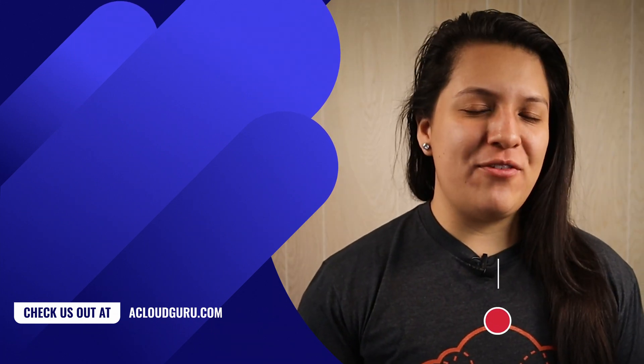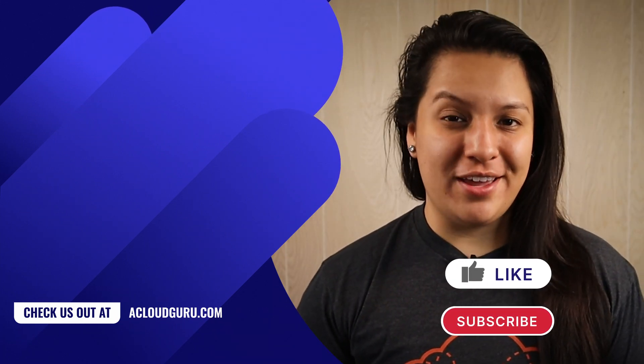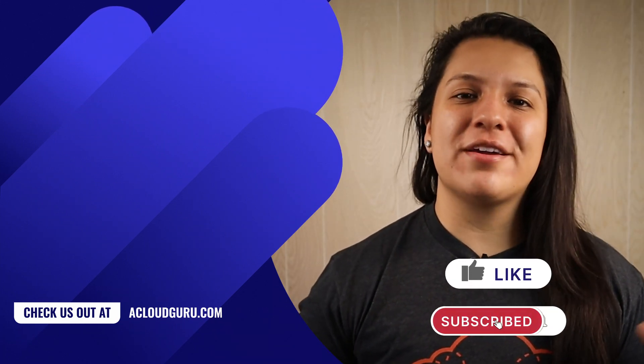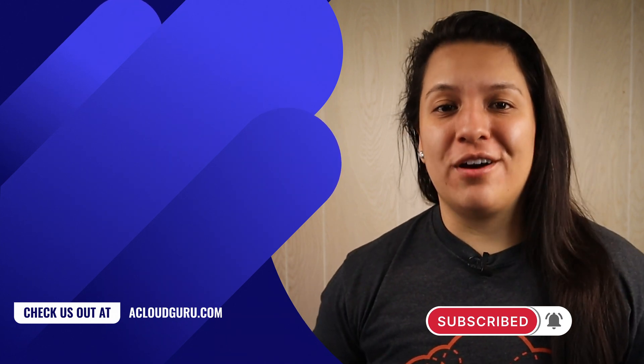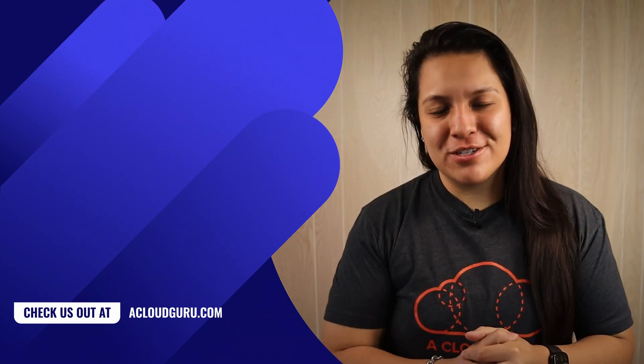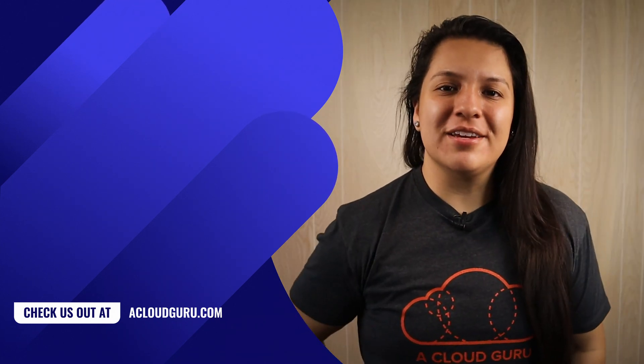Do you have MFA enabled for your Azure account? Let us know in the comments. Make sure to subscribe for more cloud content. Keep being awesome, cloud gurus. We'll see you in the next episode.